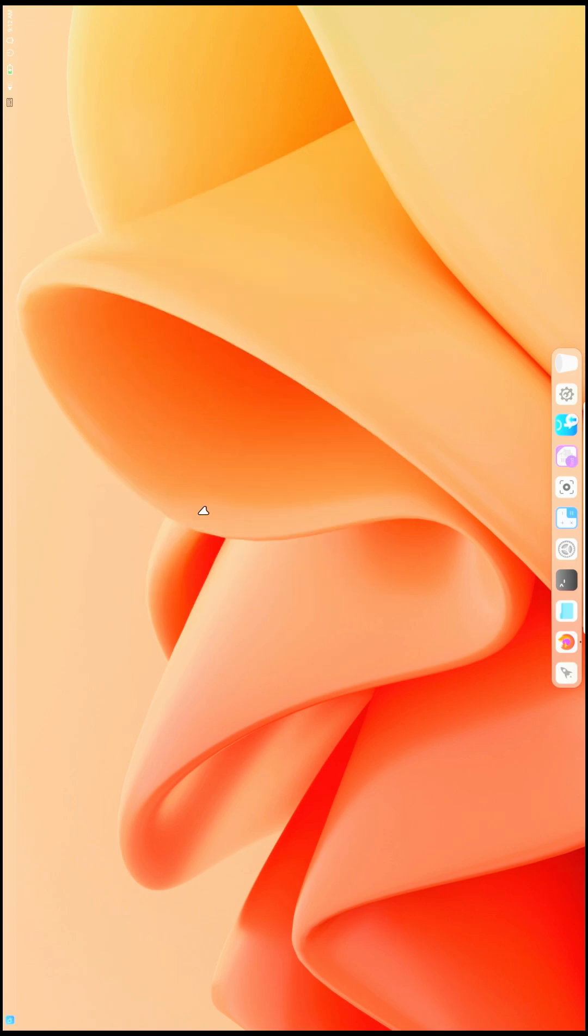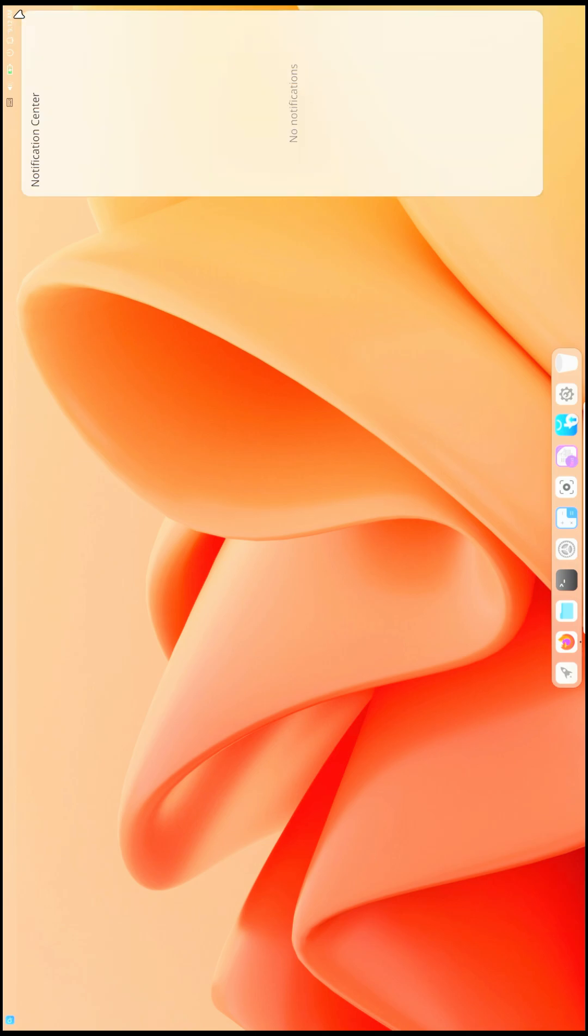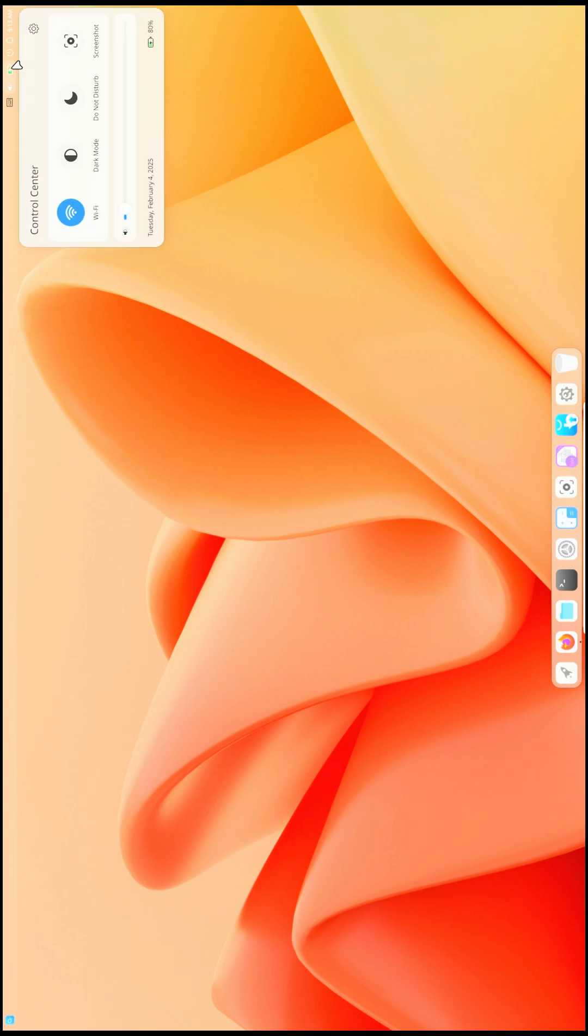This is how the desktop looks. You get some good wallpapers, some fancy things here. Here is the date and time, notifications, everything, power options, the battery. I'm running it on my laptop. This is how it looks, kind of like iOS or iPhone-like.